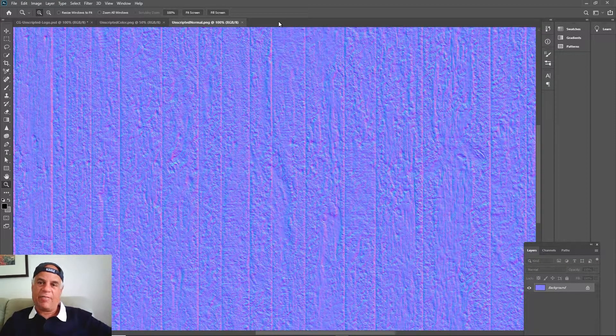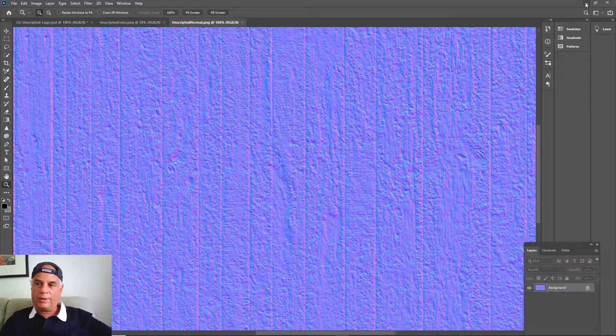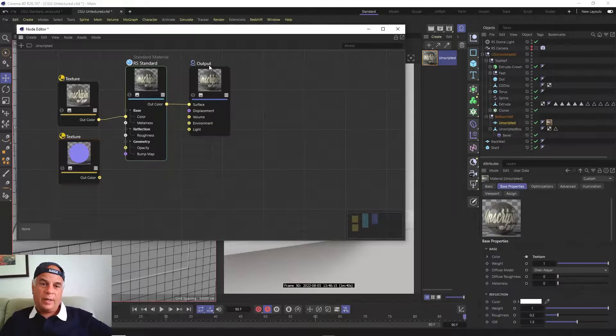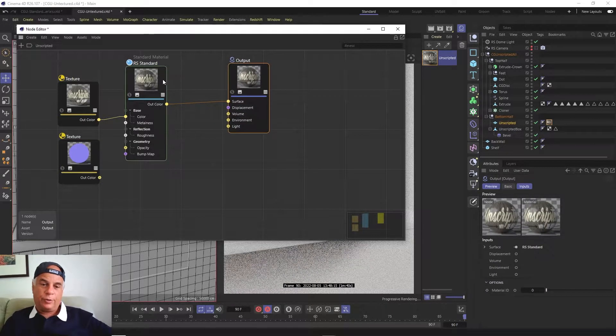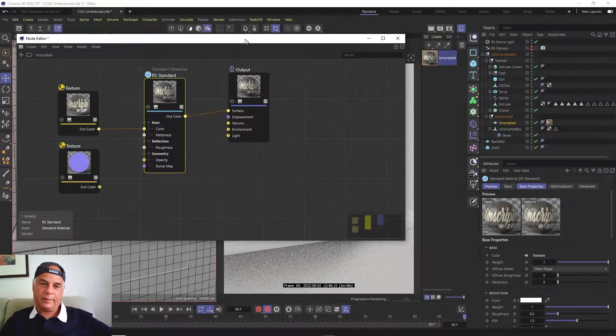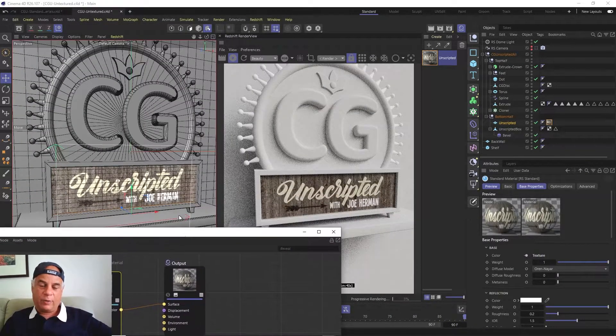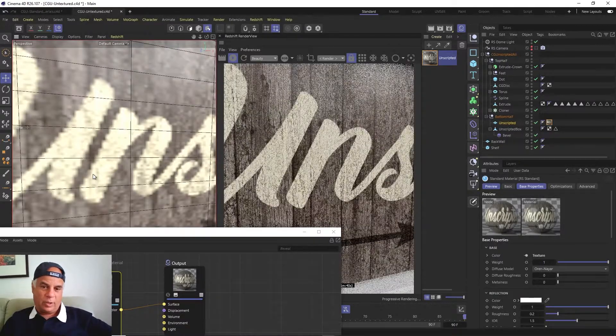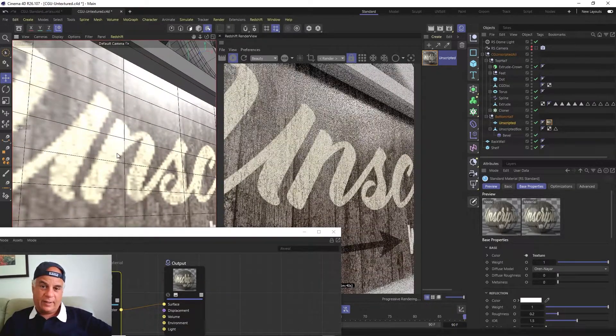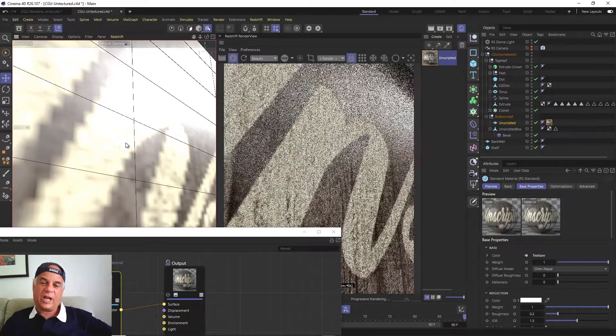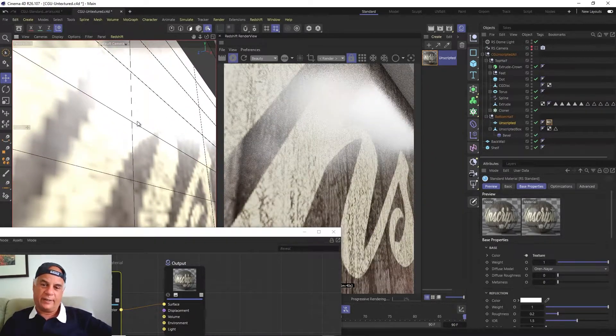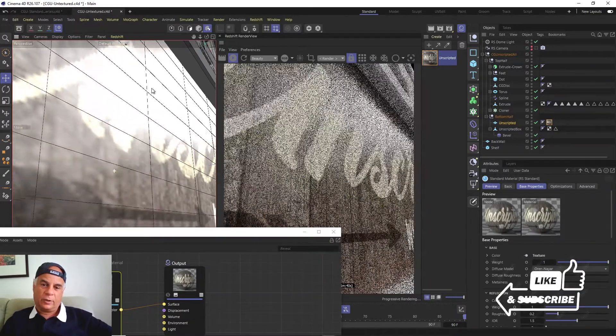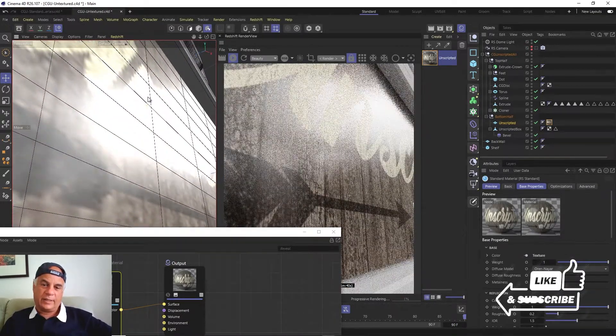What we want to do is use this normal map to make the surface of that wood look bumpy. Because right now, if we were to look at this surface of this wood, you can see that it looks very very smooth and it's shiny too because there's a high degree of reflectivity on it. It looks almost like shiny plastic or something.